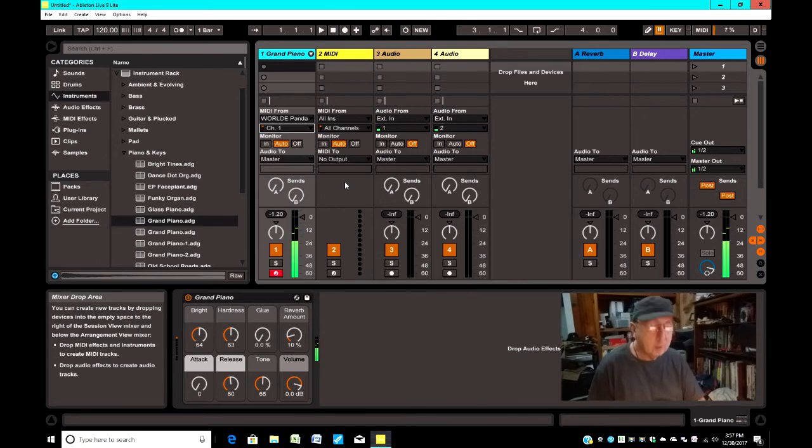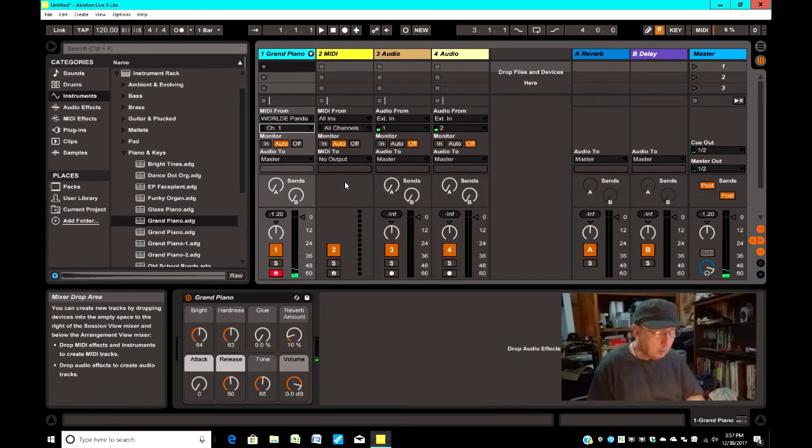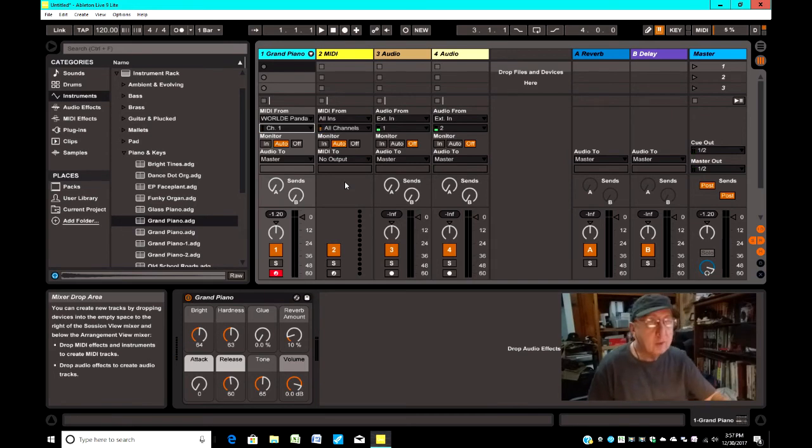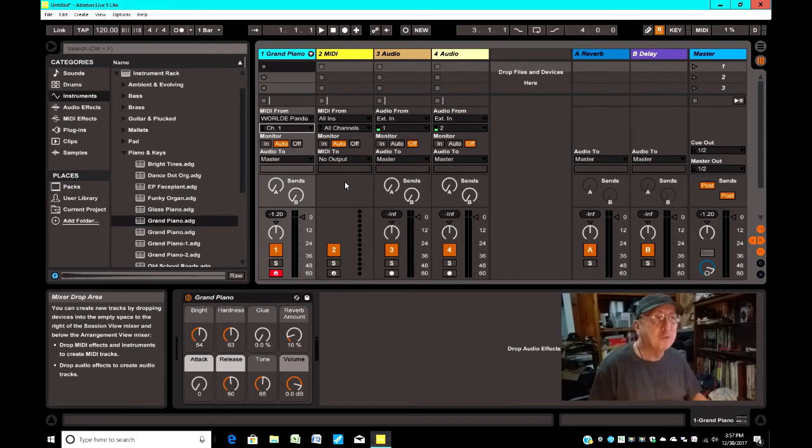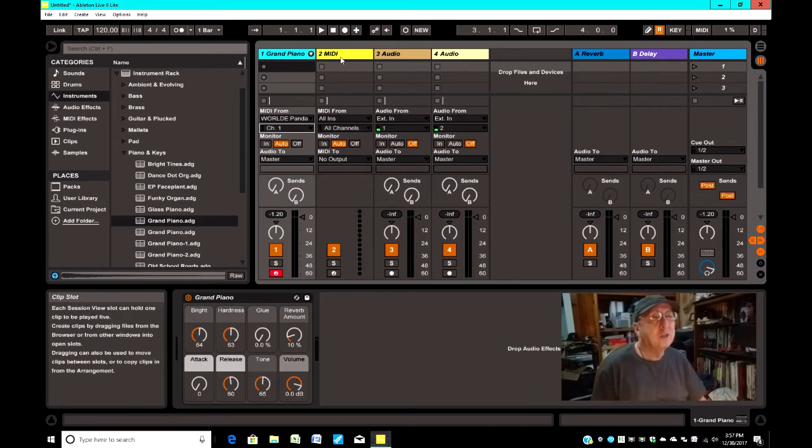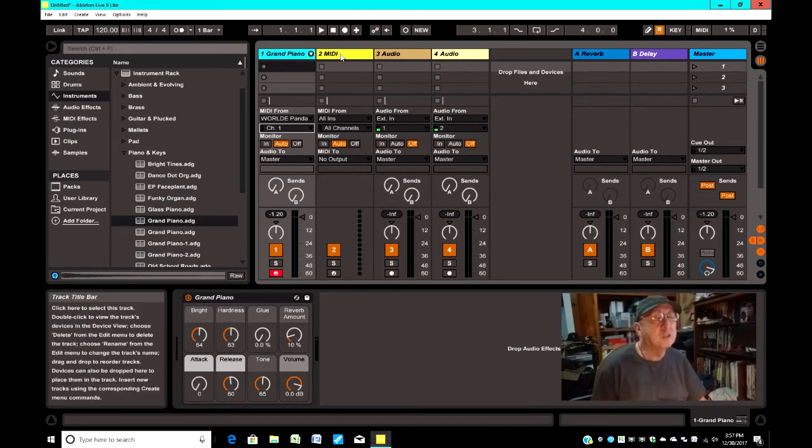And as you can tell, the keyboard still works. Now the pads don't work. That's fine. We'll go over here to the next channel. It says MIDI, the second MIDI.